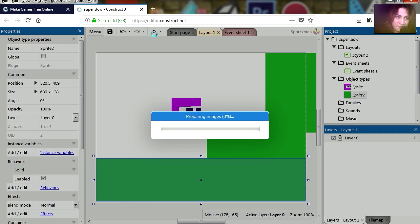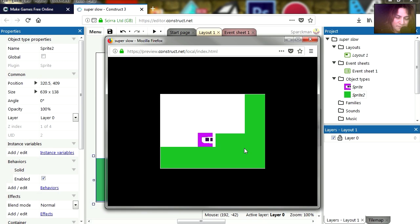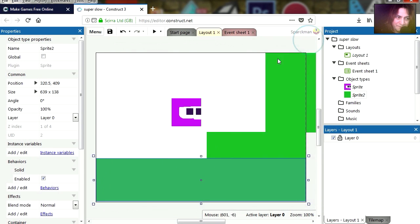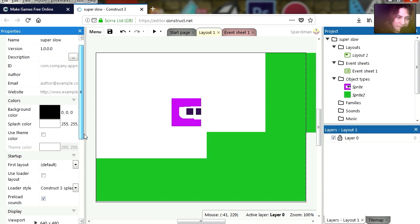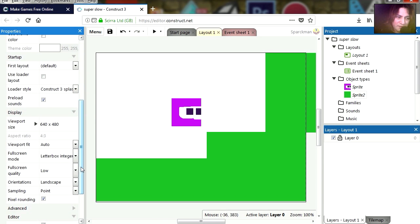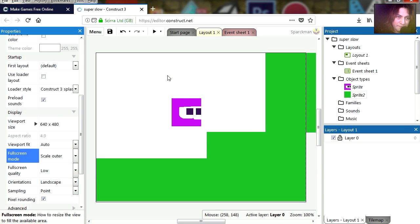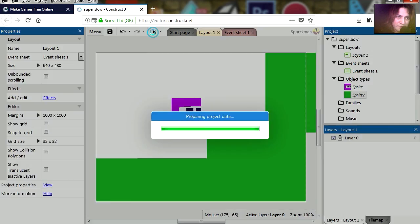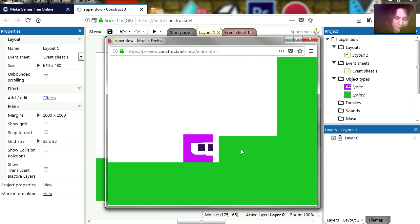And let's run this. Let me maximize this, click on the stage, view and let's set the full screen mode to scale outer. Try it out, and that works already.